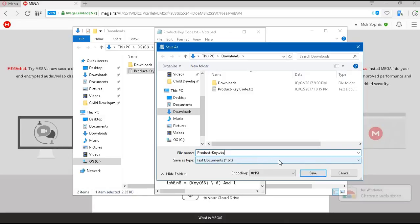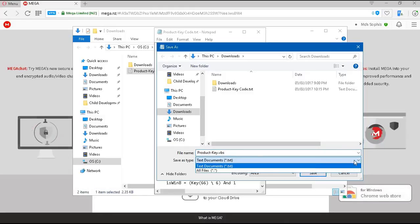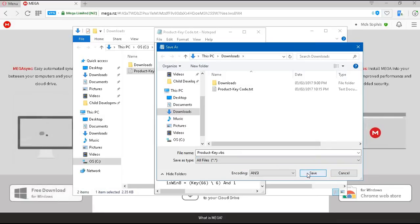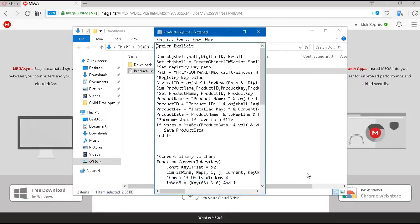Below that, it says Save As. We're going to select All Files and click Save.